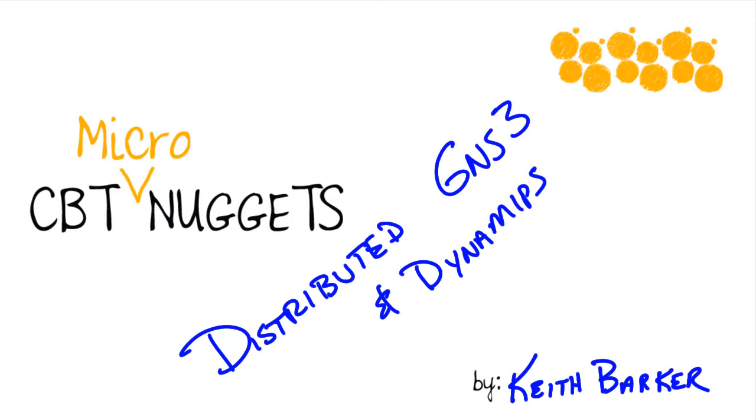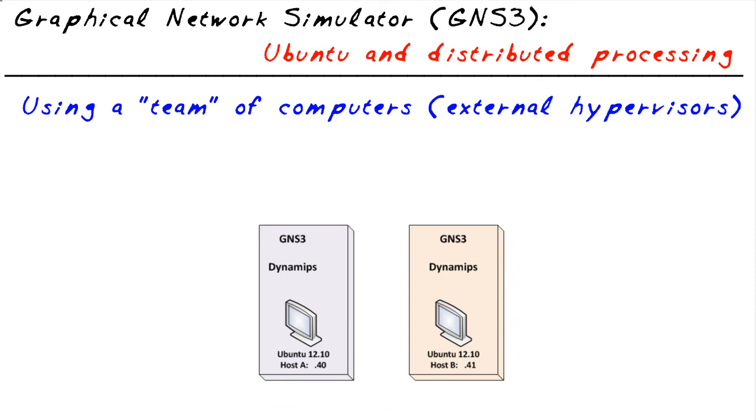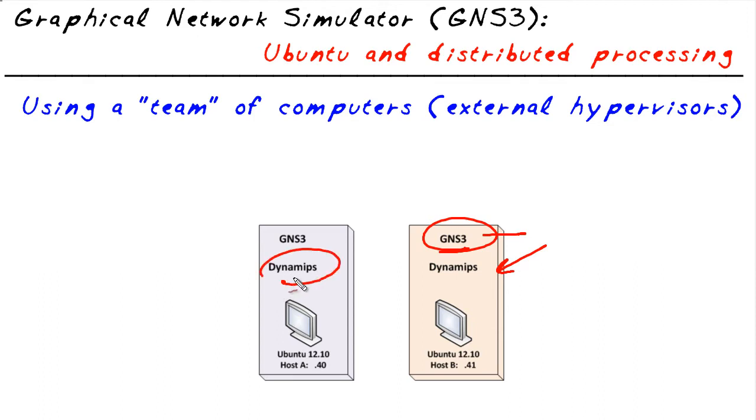If you're ready, let's jump in. Our objective in this micronugget is to run GNS3 on this machine and run DynamiPS on this machine and have these two machines work together in a coordinated effort to allow us to build and work with our topologies.